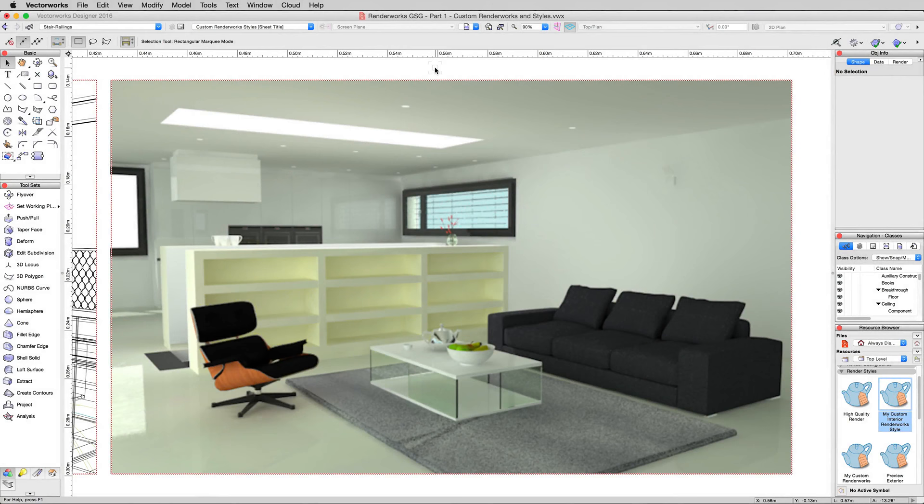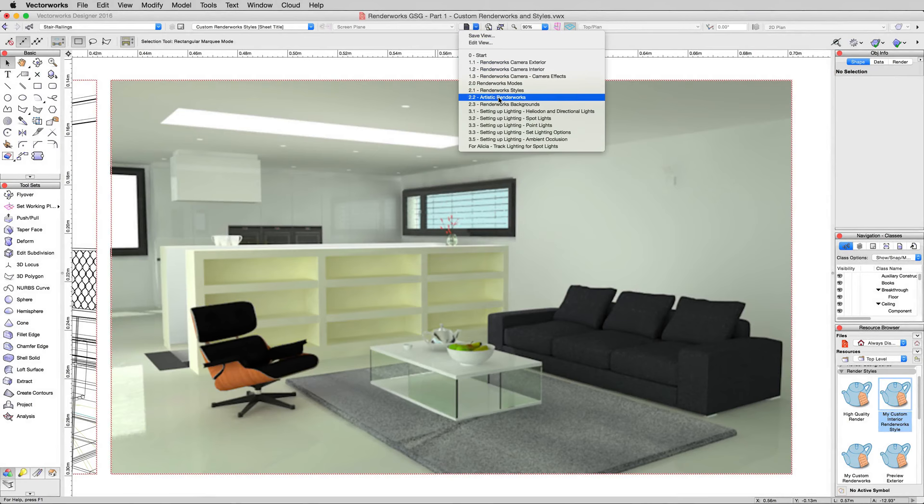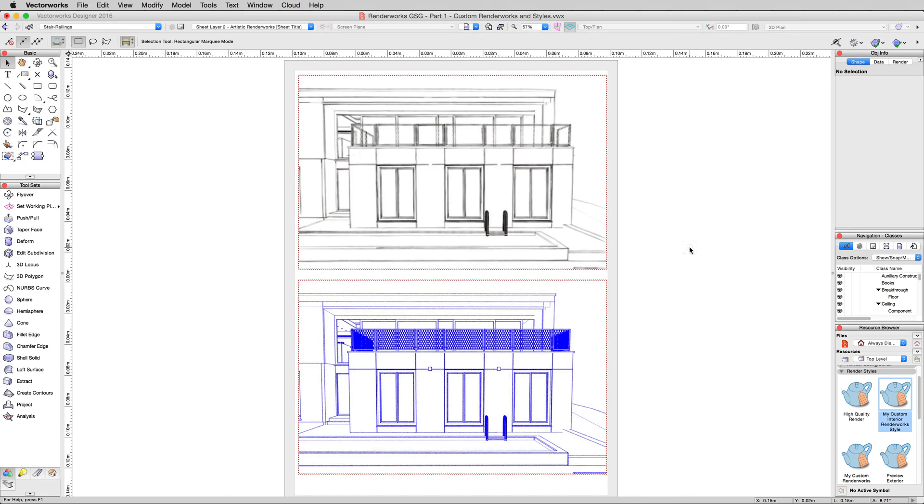As last of the Renderworks Modes videos, we're going to be looking at Artistic Renderworks. So in your save views, just click the 2.2 Artistic Renderworks layer.